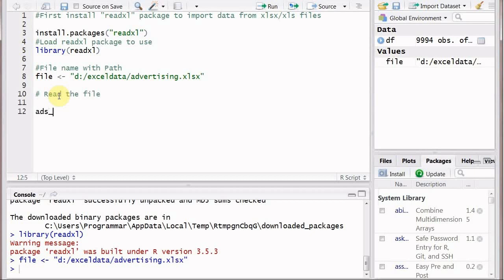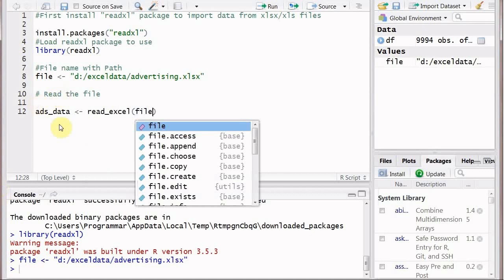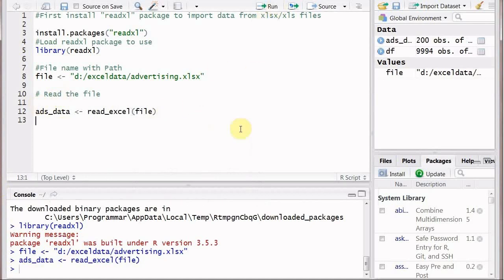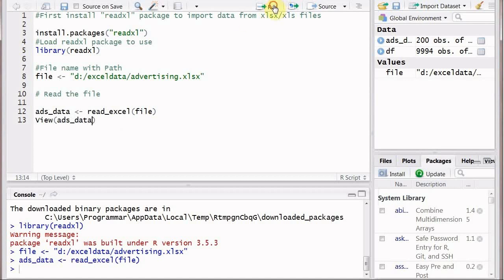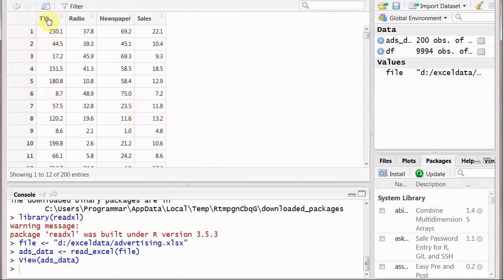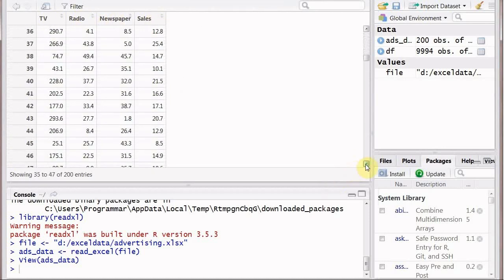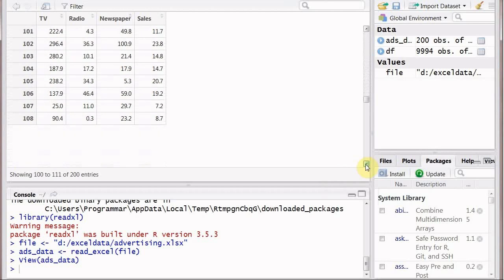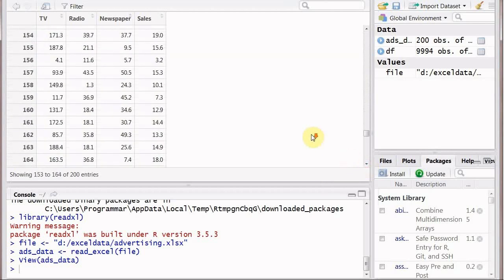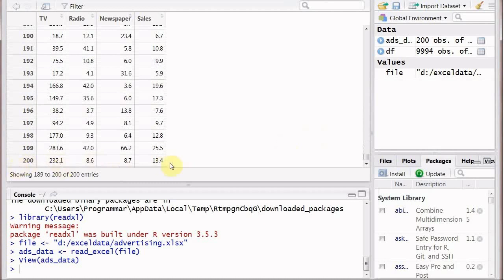Now for the actual reading of the file, we are going to use the read_excel() function. The variable 'ads_data' will hold all the data read, and the function is read_excel(). We give it the 'file' argument — the file path with extension. When we execute this the file will be read. We then use view(ads_data) to see the contents, and you can see TV, radio, newspaper, and sales columns have been read successfully.